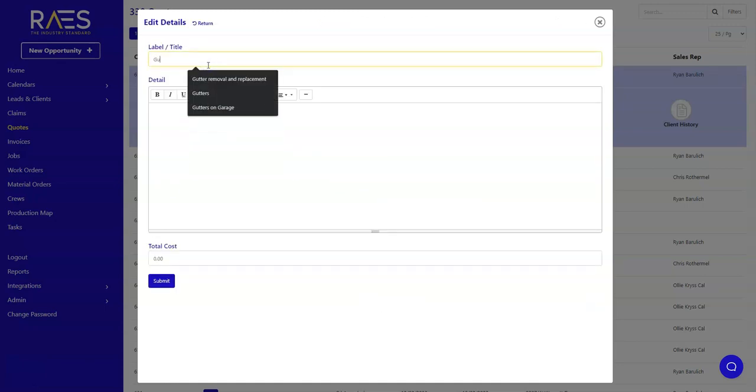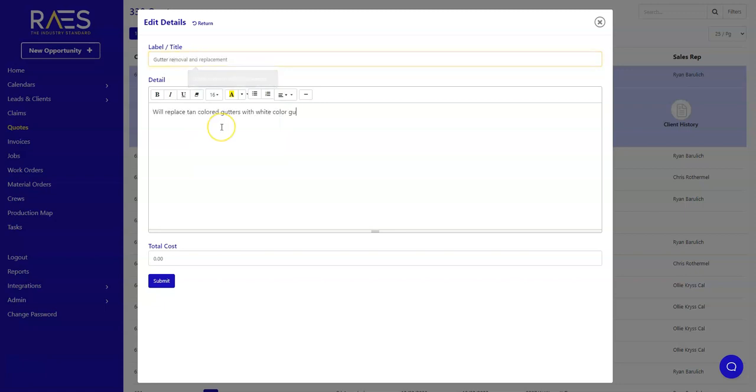For example, maybe you want to highlight the new gutter color. Once you have all your details finalized and submitted, it will appear like this for your customer.